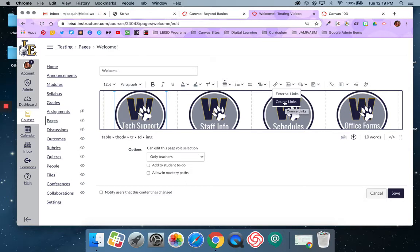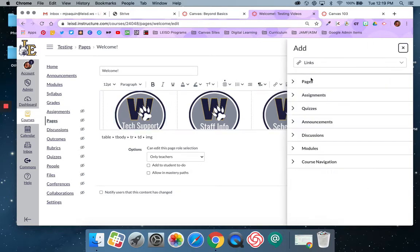So I'm going to click course links and that's going to pull up a menu. I'll have options between pages, assignments, quizzes, announcements, discussions, modules, and the course navigation.